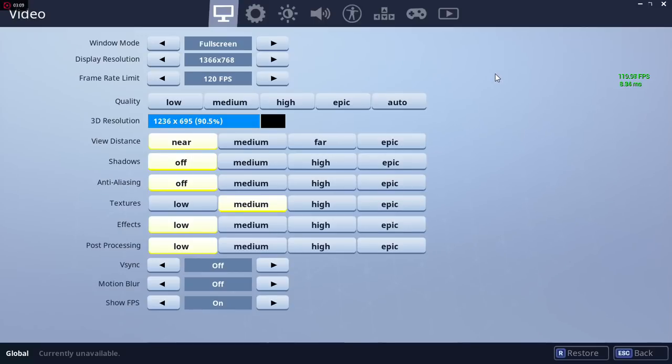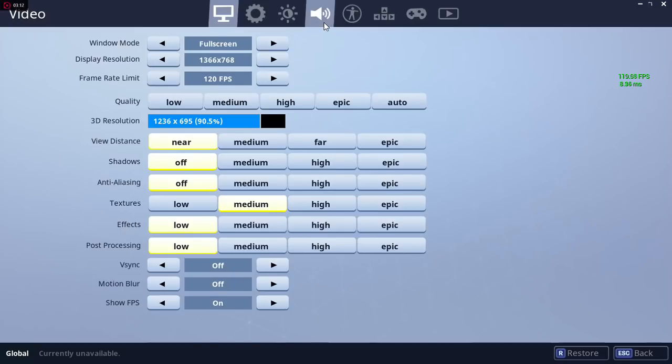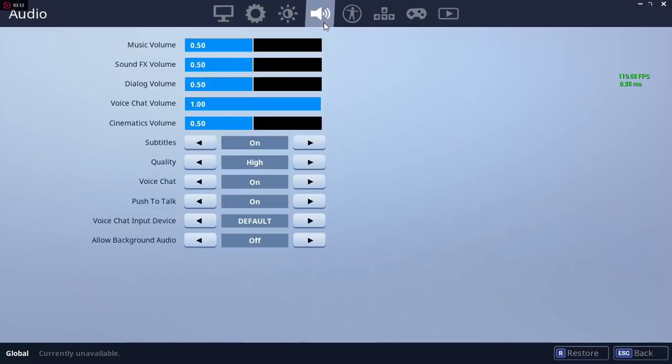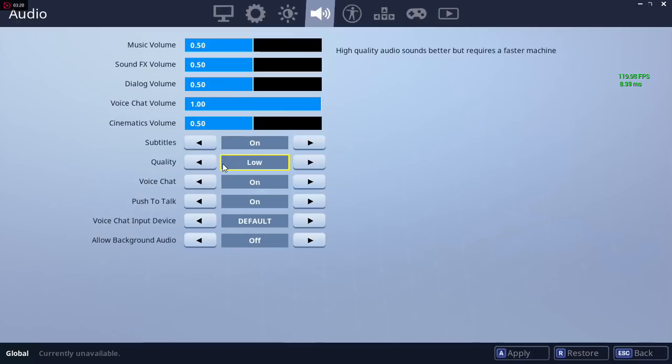Now I got a bonus tip for people who have really really low-end computers. You would want to go to the sound tab and find an option called quality, and you want to change it to low. I really don't recommend people doing this because your audio sounds really bad in the game and it's really hard to hear footsteps and stuff. But if you have a really low-end computer and you need those frame rates, I'd say go for it.